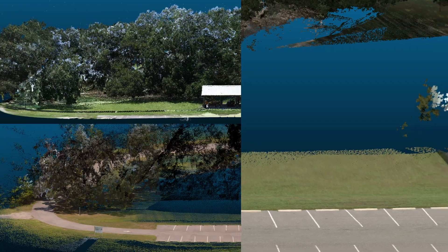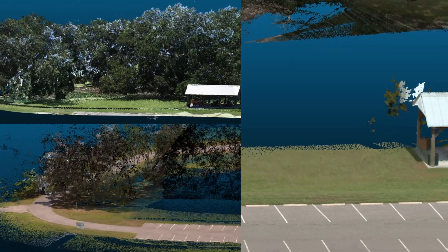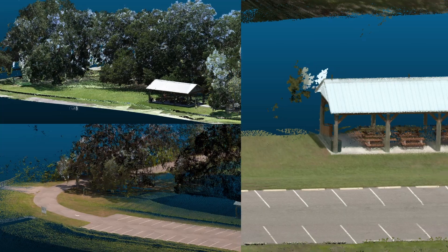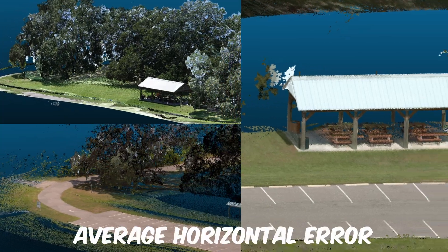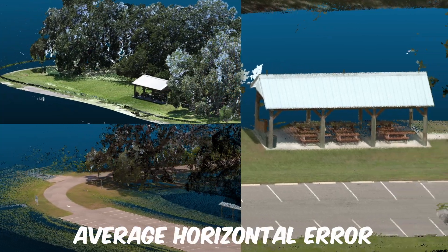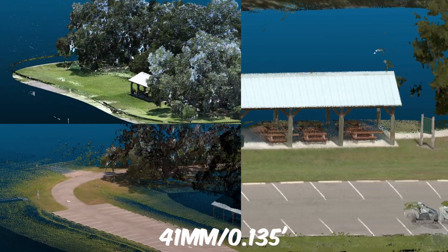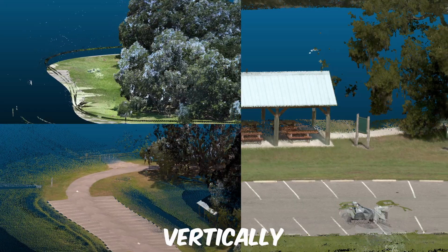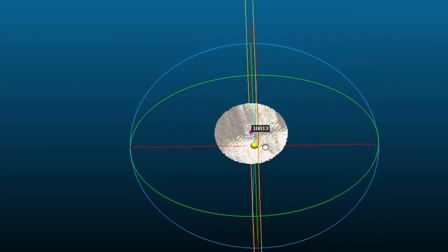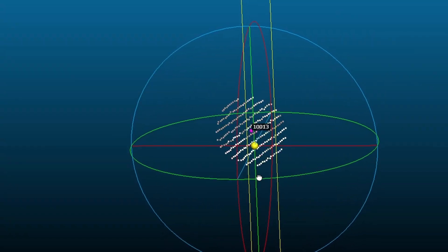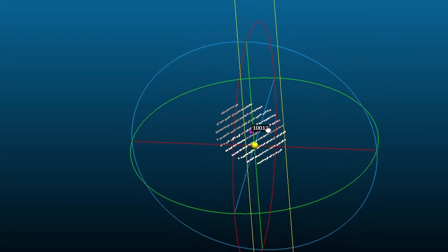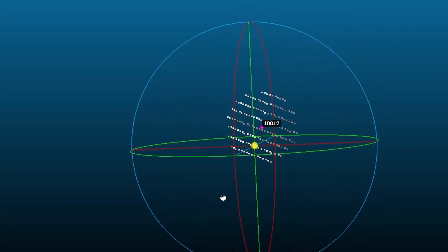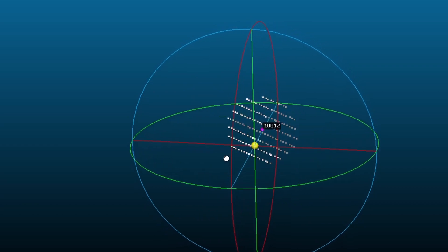The mobile units produced the fourth most accurate results of the LiDAR datasets with an average horizontal error of 41 millimeters and 8 millimeters vertically. I was a bit surprised by the poor performance of the horizontal accuracy of the Riegl mobile units.